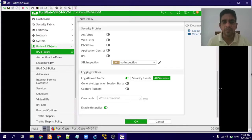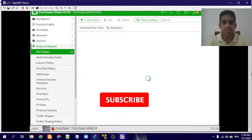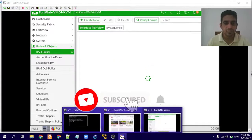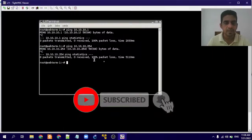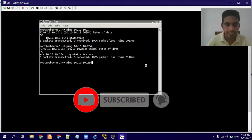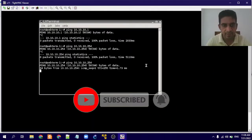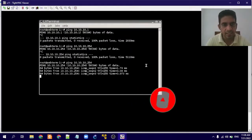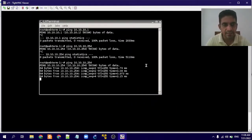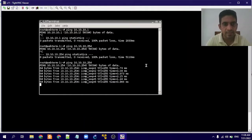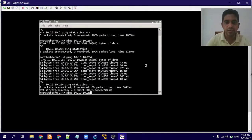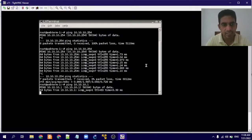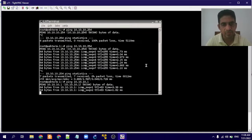We'll select all sessions and press OK to create the policy. After creating this policy, we'll try to ping the gateway. Here you can see we can access the VLAN 200 gateway. We'll also try to access the VLAN 200 machine — that is also possible.